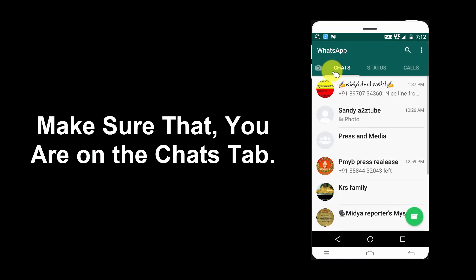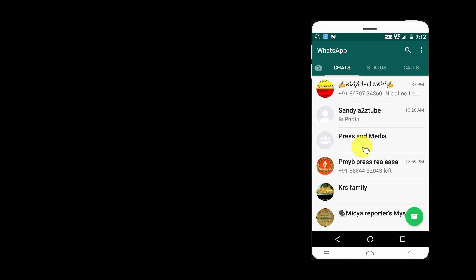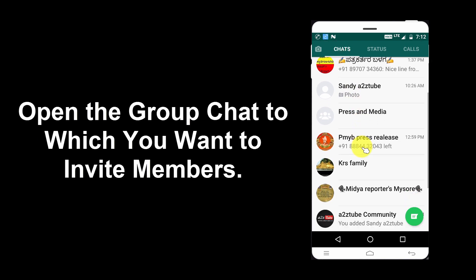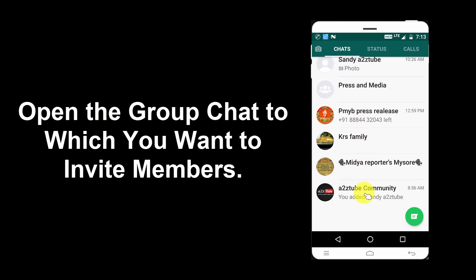Make sure that you are on the Chats tab. Open the group chat to which you want to invite members.